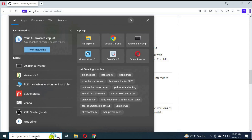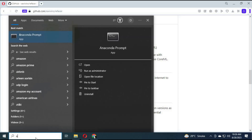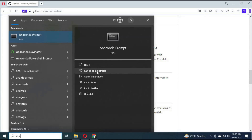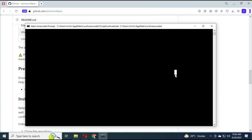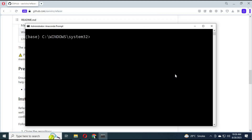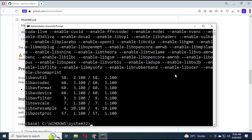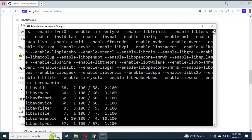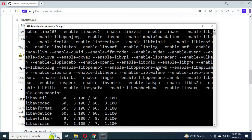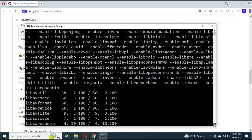To check if FFmpeg is installed, run Anaconda as administrator. Type the command 'ffmpeg -version'. If you see a list of version information, then it is installed.